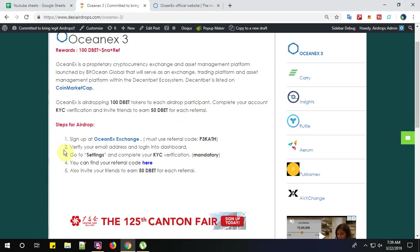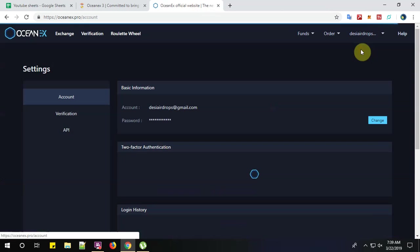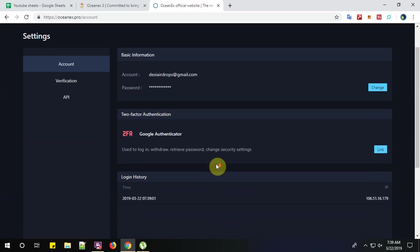Now step number 2. Verify your email address. Yes, I have successfully verified my email address and login to the dashboard. So this is my dashboard.